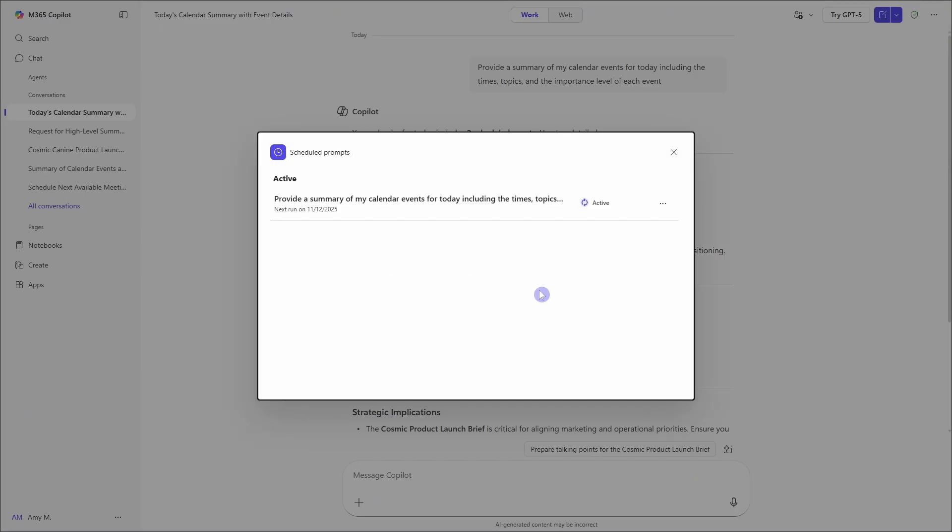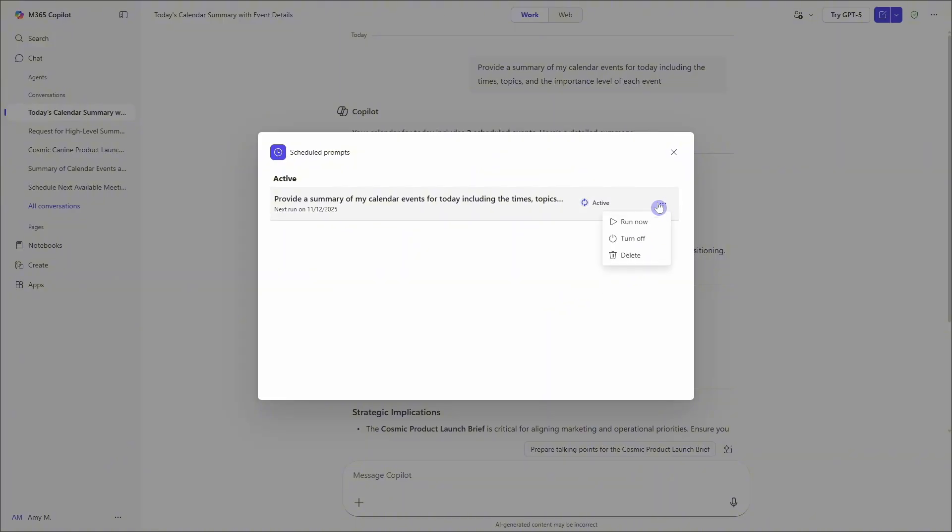Once you have saved your prompt, we can then run it and test it out. So we can select the ellipses here and go run now. And then I will show you what that looks like.